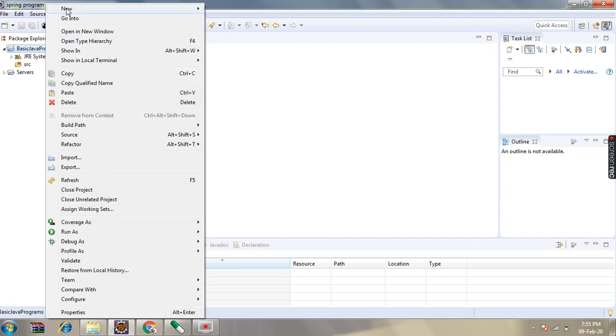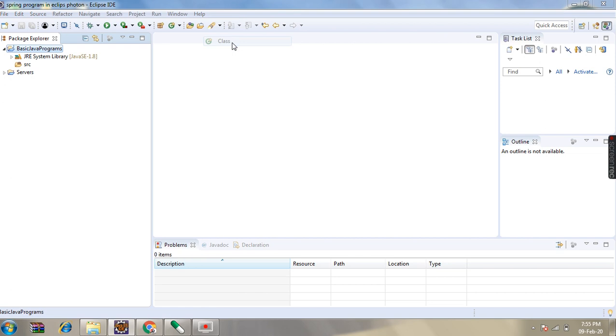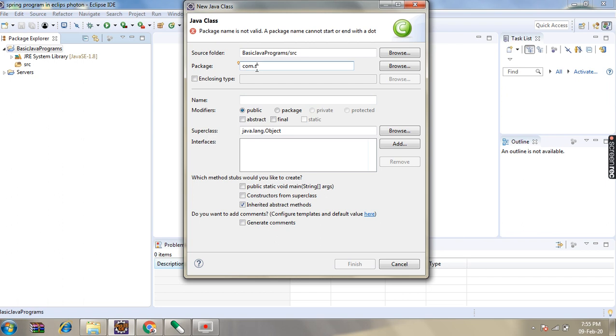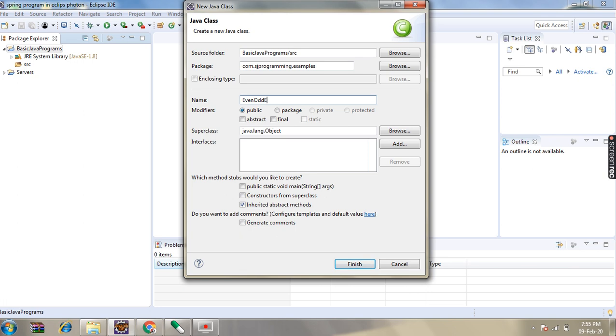Here, first we will create a new class. Before creating the class we will create a package: com.hjprogramming.examples. And then the class name will be EvenOrExample.